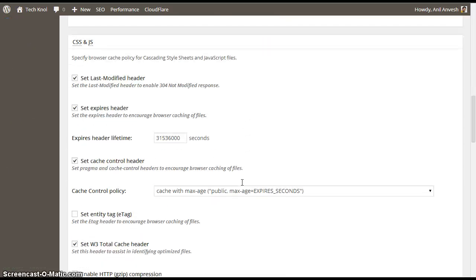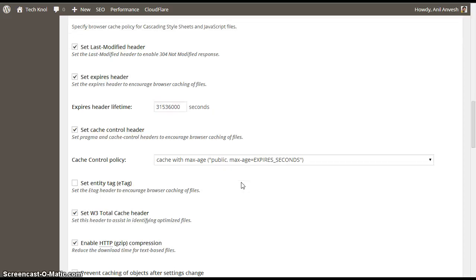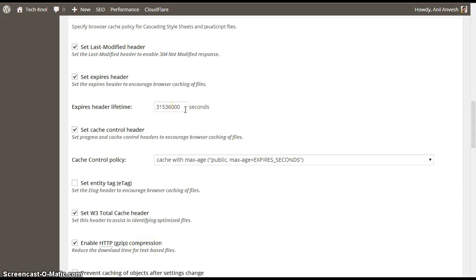In CSS and JS, similarly, just enable last modified header, expires cache control, and W3 Cache header, enable gzip compression, and set expires header lifetime to 31536000. This is the default figure.